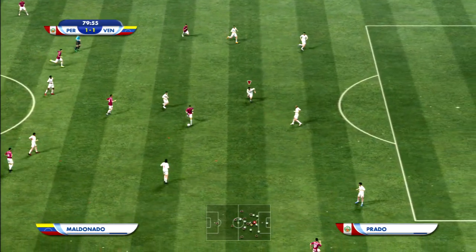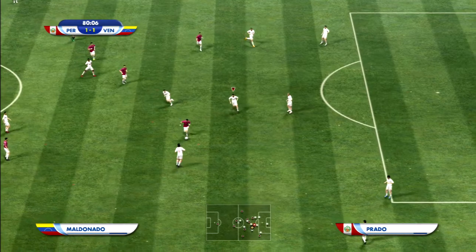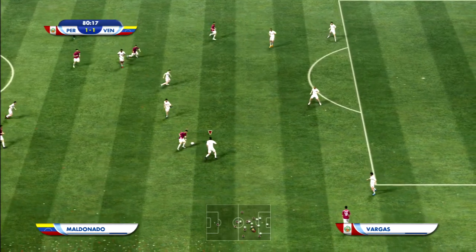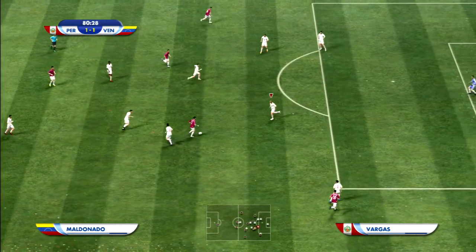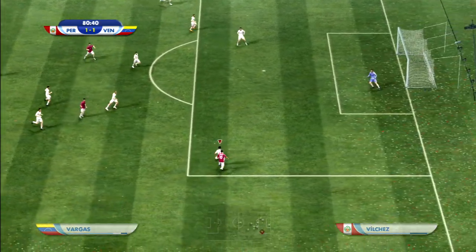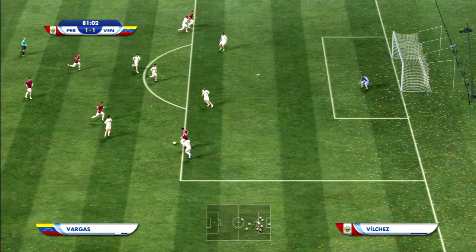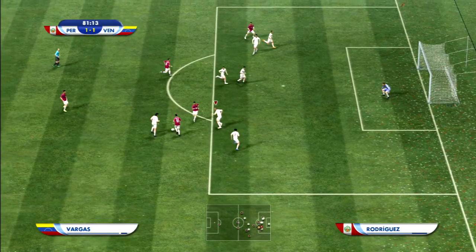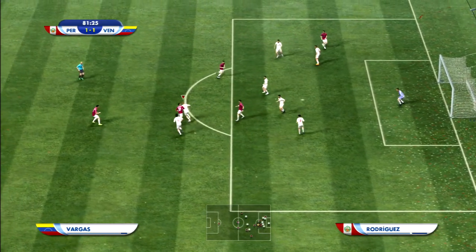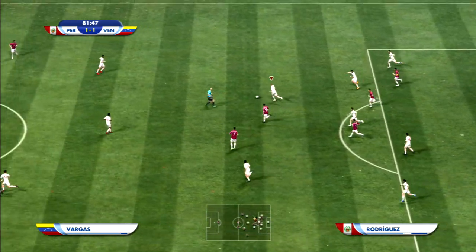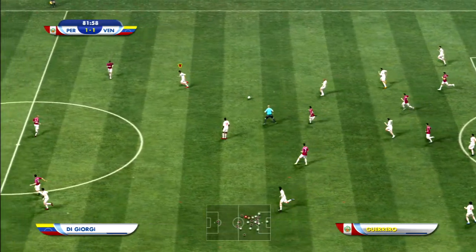¡Gol! ¡No puede perder ese balón! ¡Hace un pequeño lío y la defensa interviene para despejar!